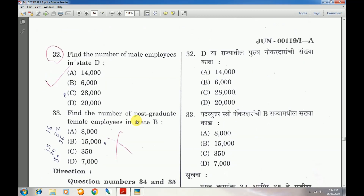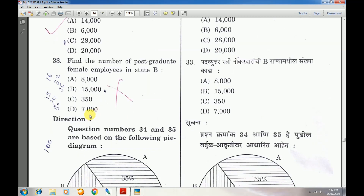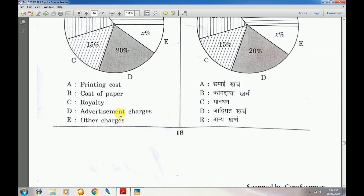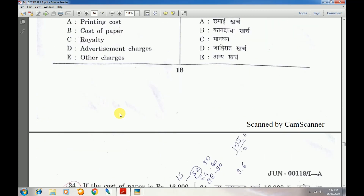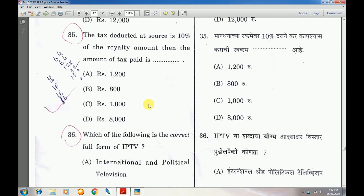Question number 32: Answer is C — 28,000. Question number 33: Answer is D — 7,000. Question number 34: Answer is C — 8,000. Question number 35: Answer is A — 1,200.